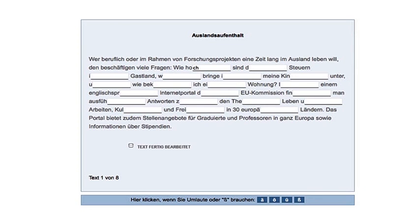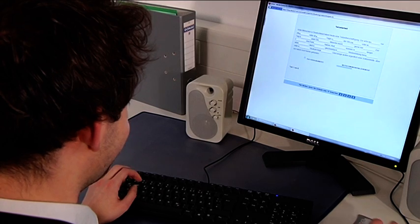Now do the cloze test. There are 8 exercises. You have up to 40 minutes for this.